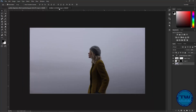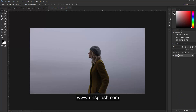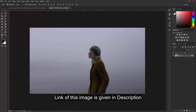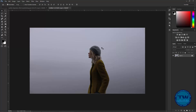Let's get started. I have this nice image which I downloaded from unsplash.com. If you want to use this image, the link is given in the description. First of all, I'm going to make a duplicate copy of this image by pressing Ctrl+J.